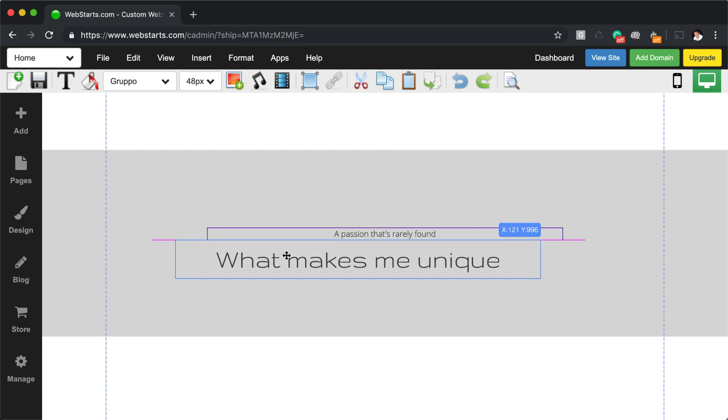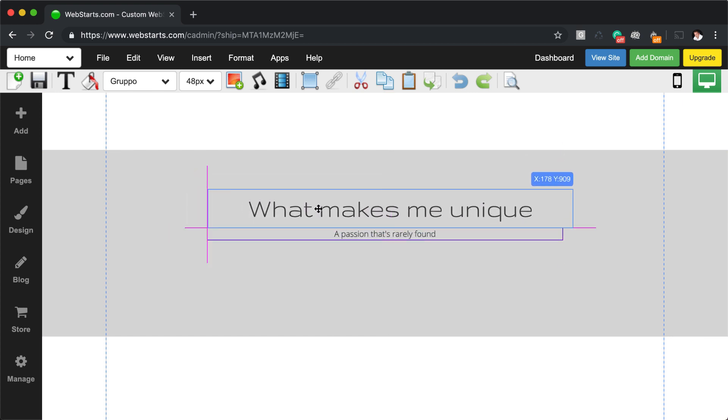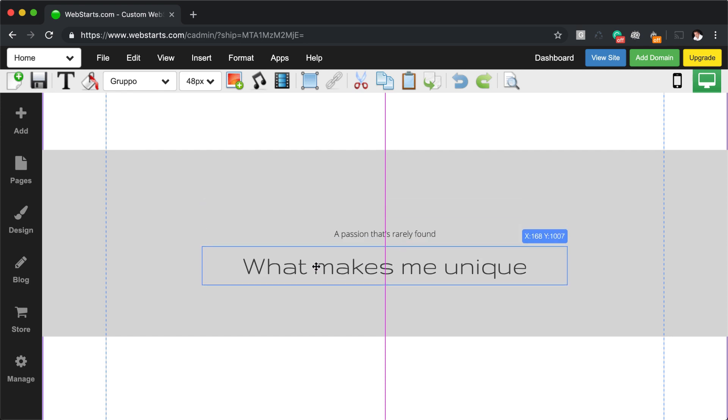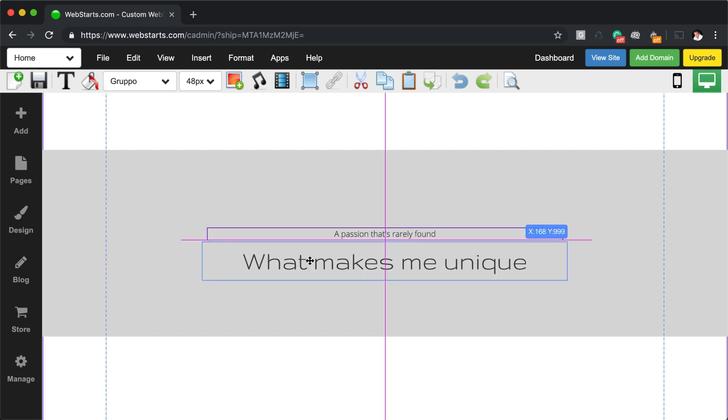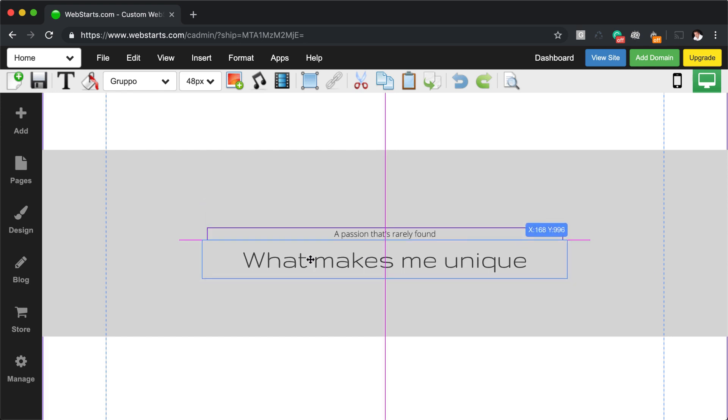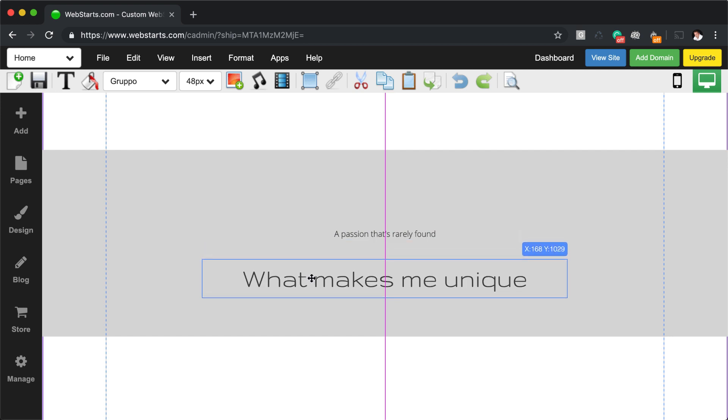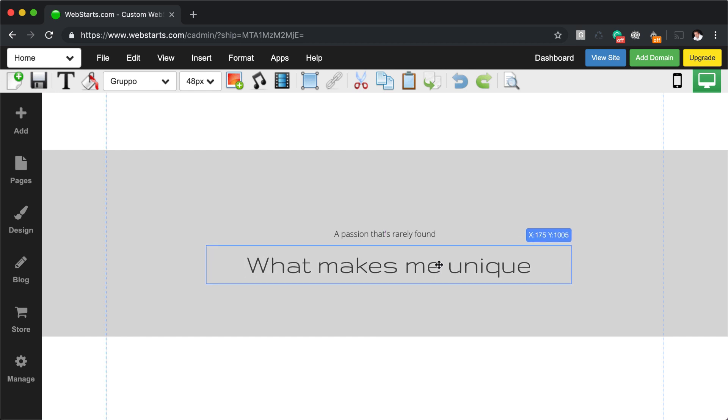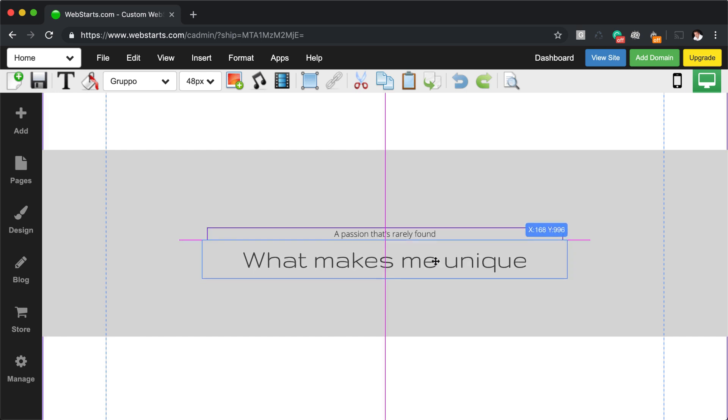Notice also that one element will suggest that another element is in line with it, and it will snap to it. We call this snap to grid. And then lastly, notice that as I drag my element in this blue over here are the coordinates of my element on the page.